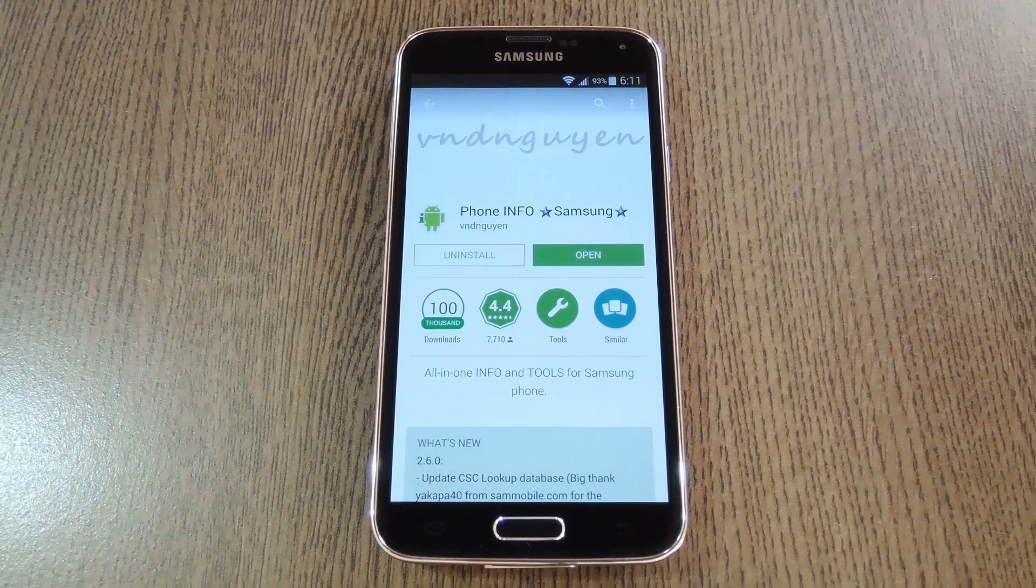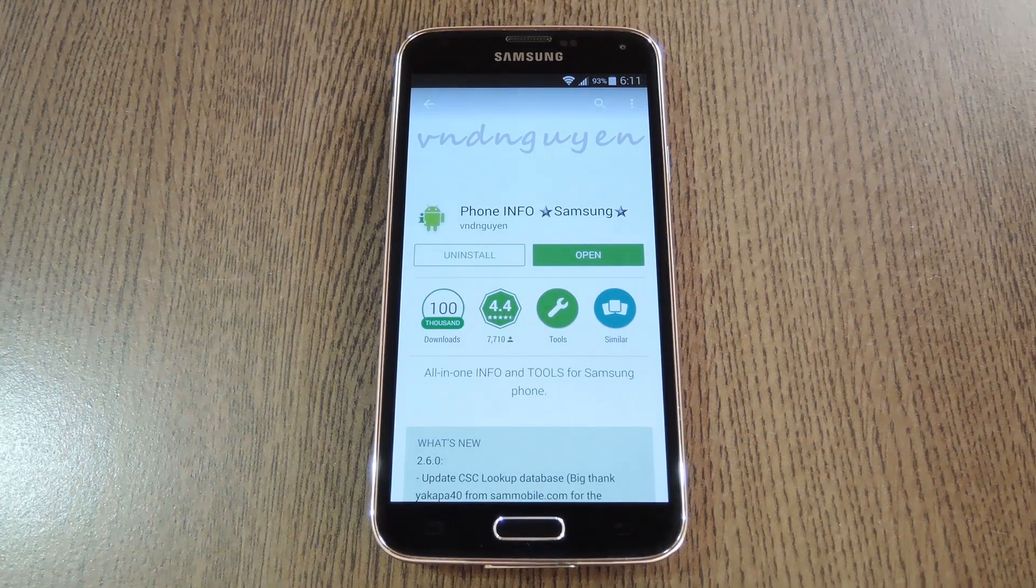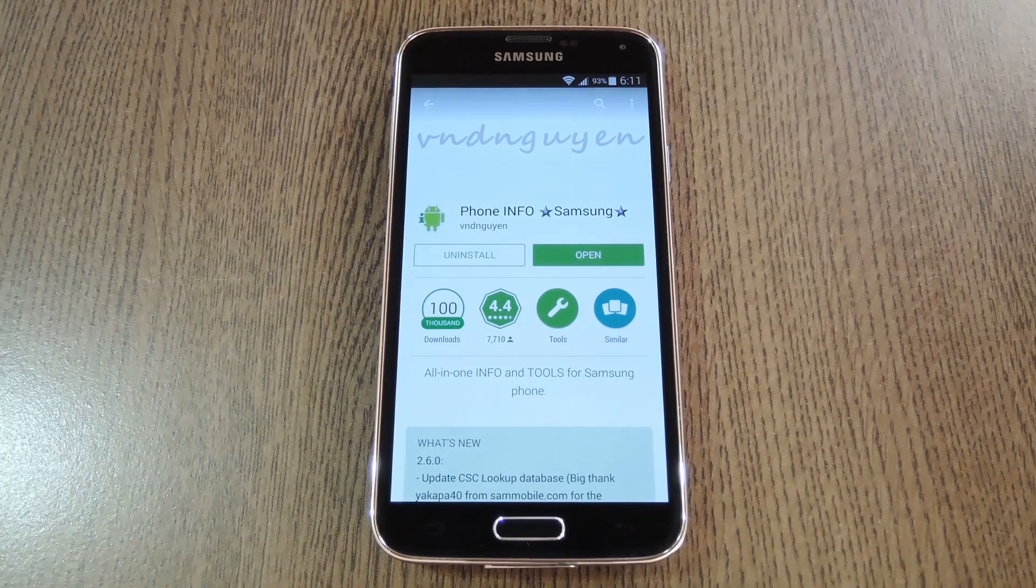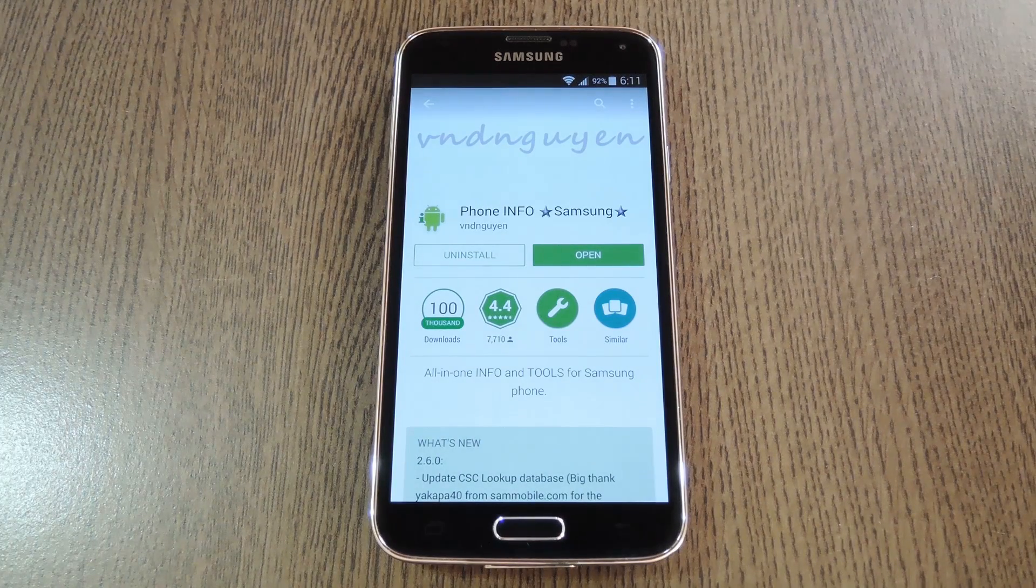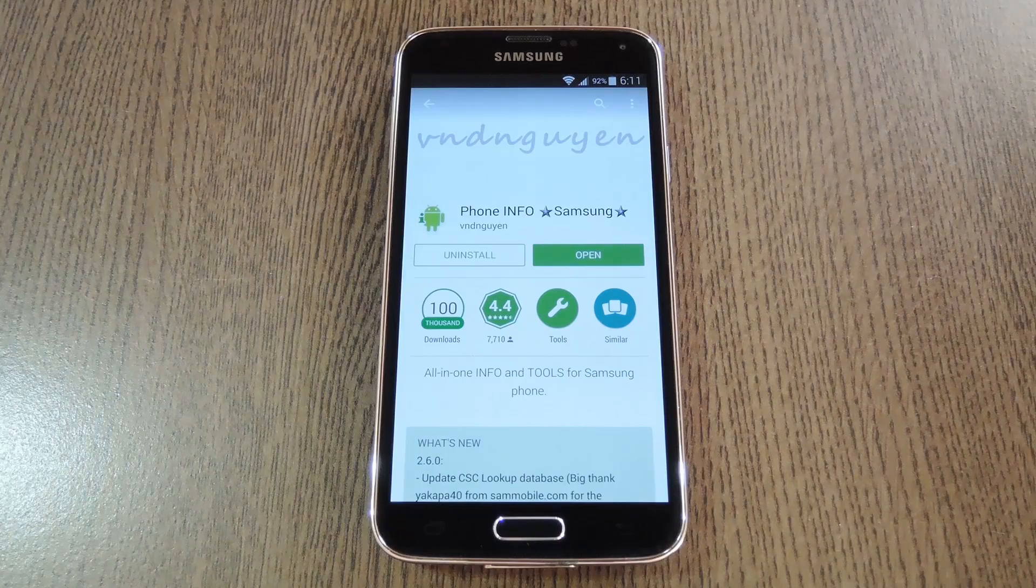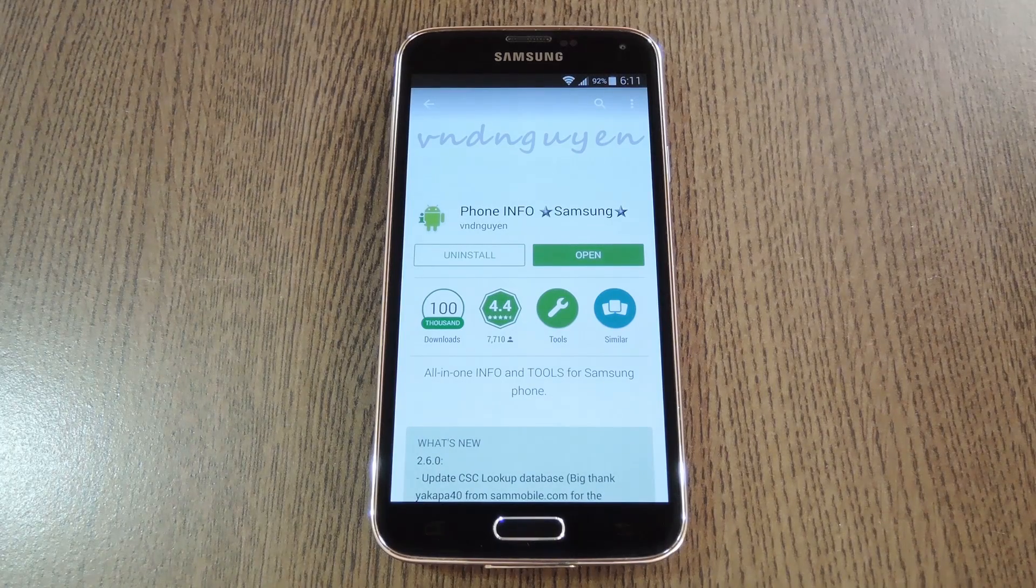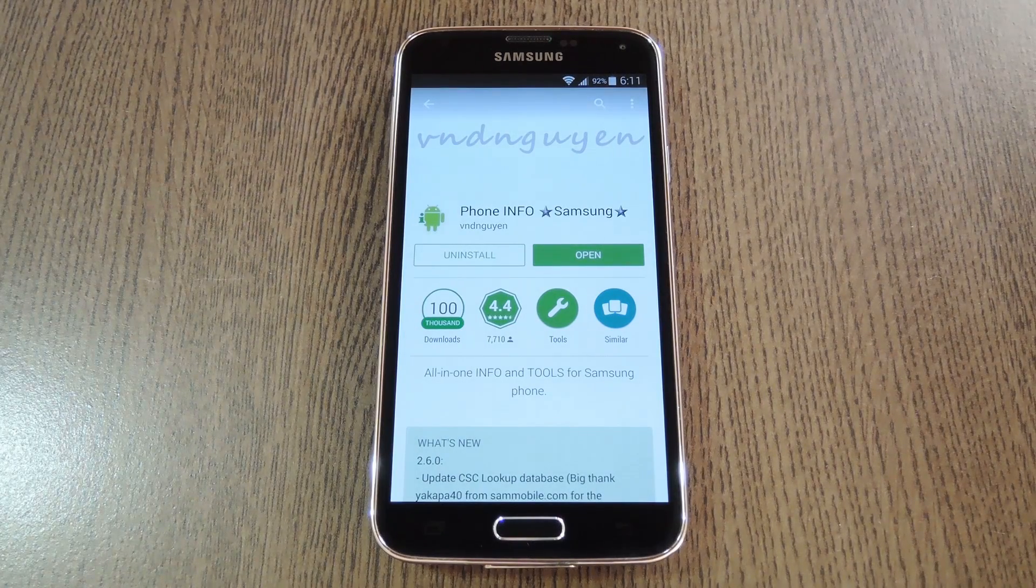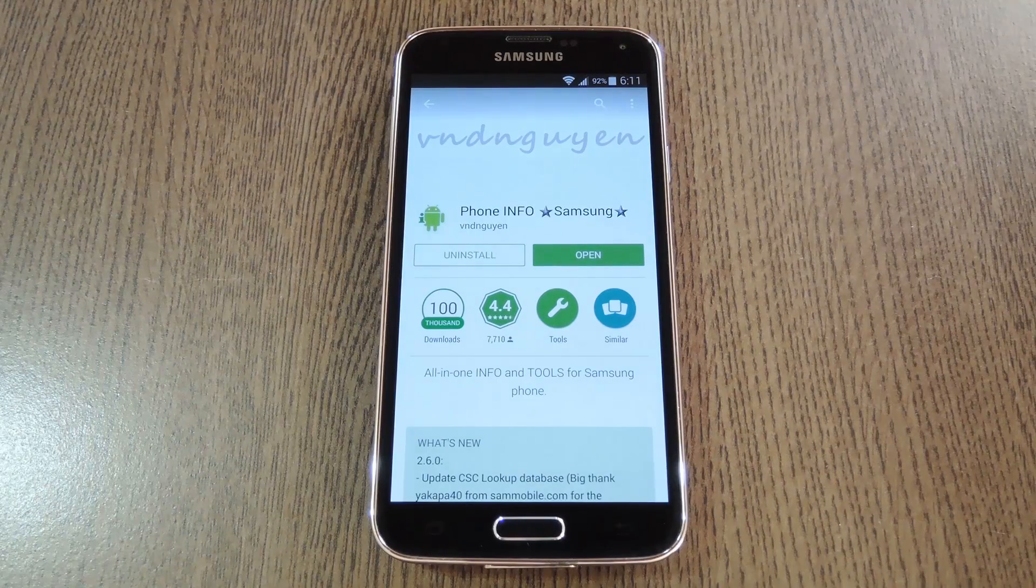If you've ever wondered where your Galaxy device was manufactured, or exactly when it was made, this one's for you. It even lets you view information about your firmware version and customer service code, aka CSC, which would be helpful when you're flashing new ROMs or restoring your device's firmware.